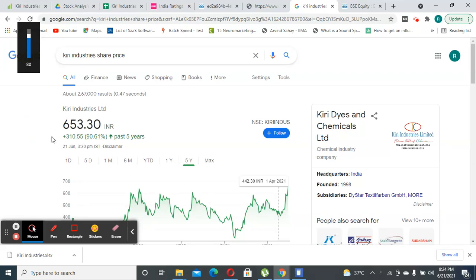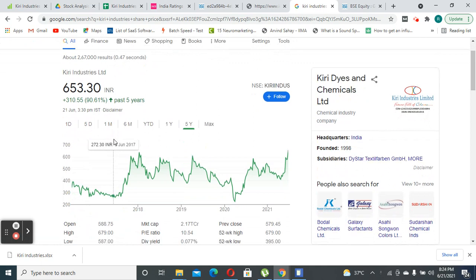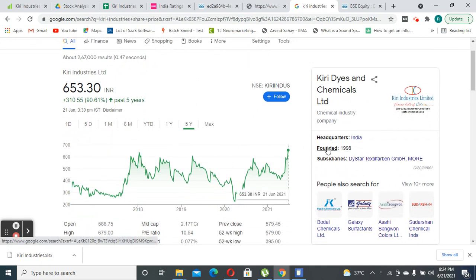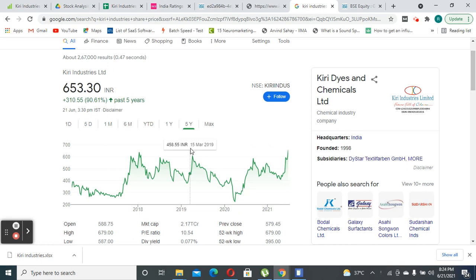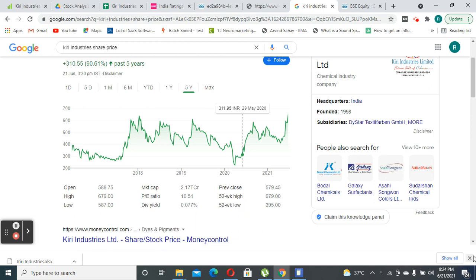Hi friends, in this video we're going to talk about a company called Kiri Industries. Primarily, they are a chemical company which was founded in 1998 and they are based out of India. This stock has got my attention pretty recently.